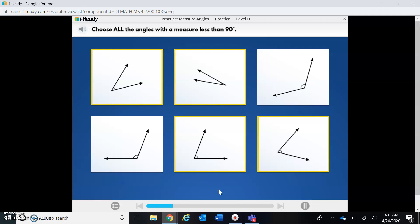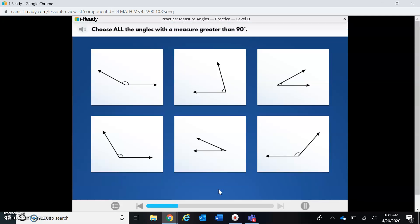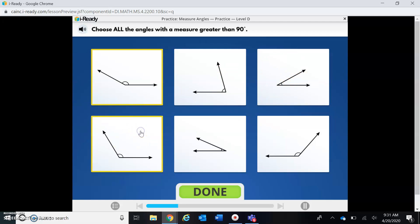Now we have to choose all the angles with a measure greater than 90 degrees, which means it's going to be wider than the letter L. So let's look at our angles. This one is definitely wider than the letter L — yes. Nope, nope, nope — yes!